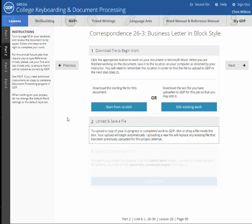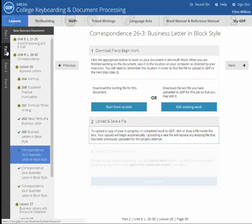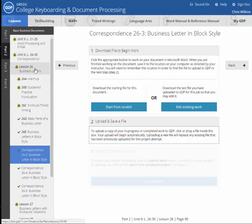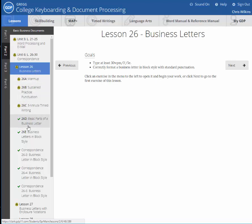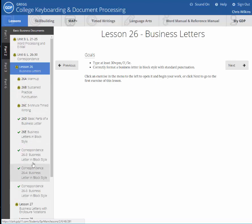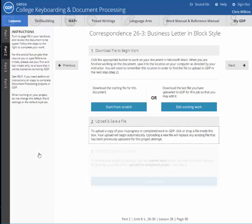So with lesson 26, which is in part two, lesson 26, you start the actual word processing. And so you can see as an instructor I've already done lesson 26 a while ago, but I want to talk about the first correspondence.